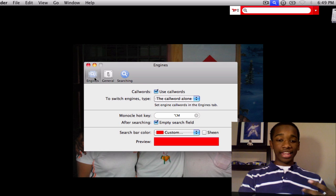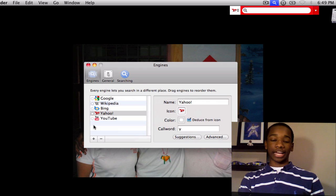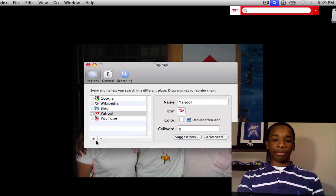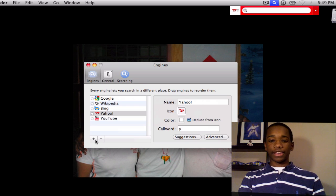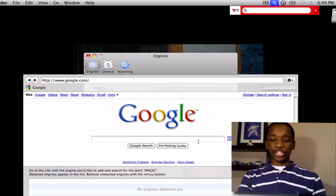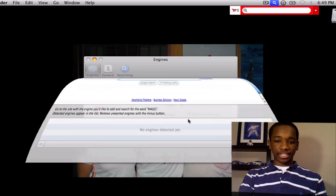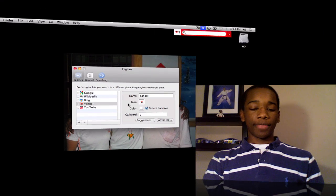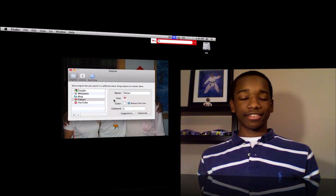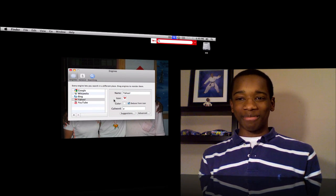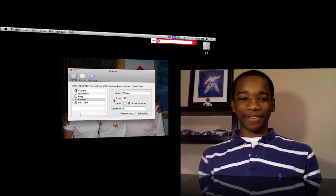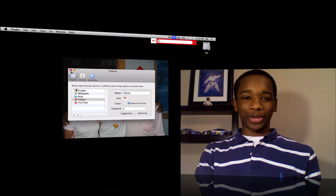The Engines tab is basically how you add engines, by going down here and adding your engine yourself. Very simple, very easy. So guys, this is the app Monocle — a very short, very quick tutorial.